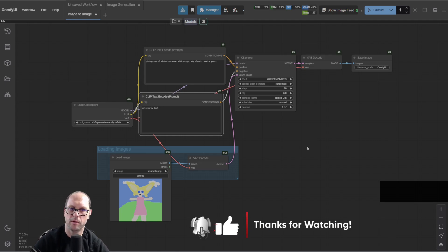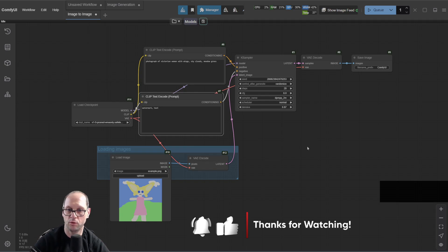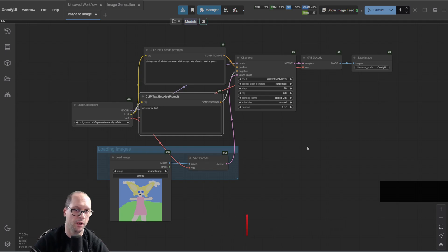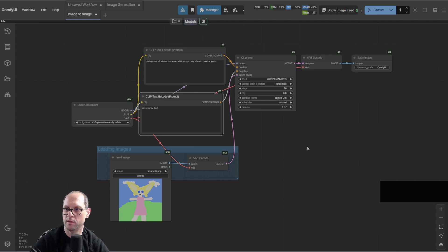That's it. Thank you very much. This was a quick update about the new features and actions you can do in ComfyUI. Like and subscribe, help me spread the word, and I will see you in the next tutorial.